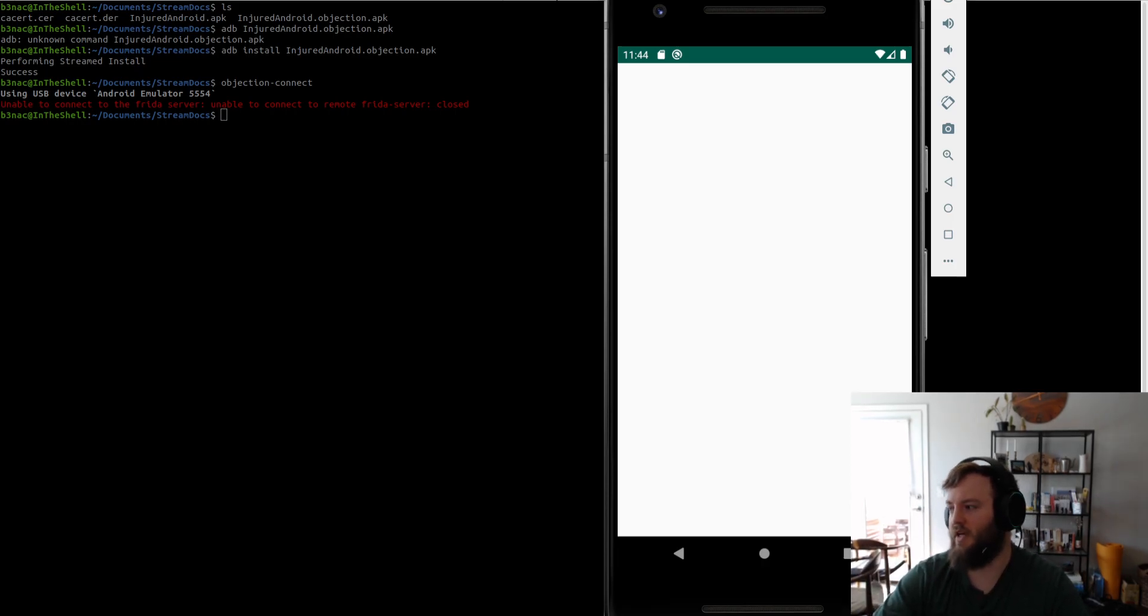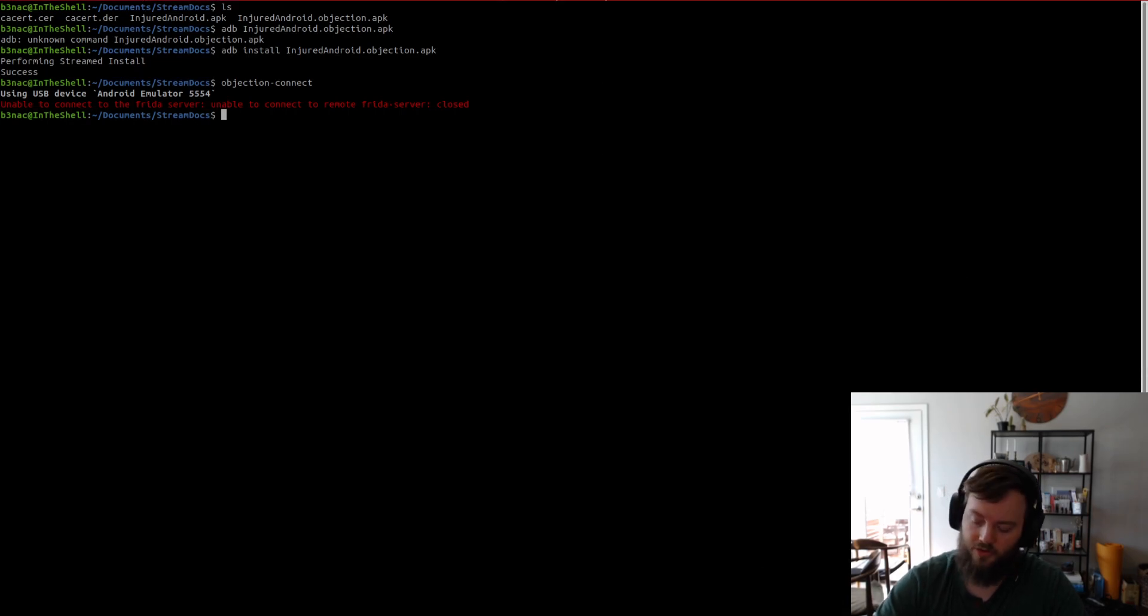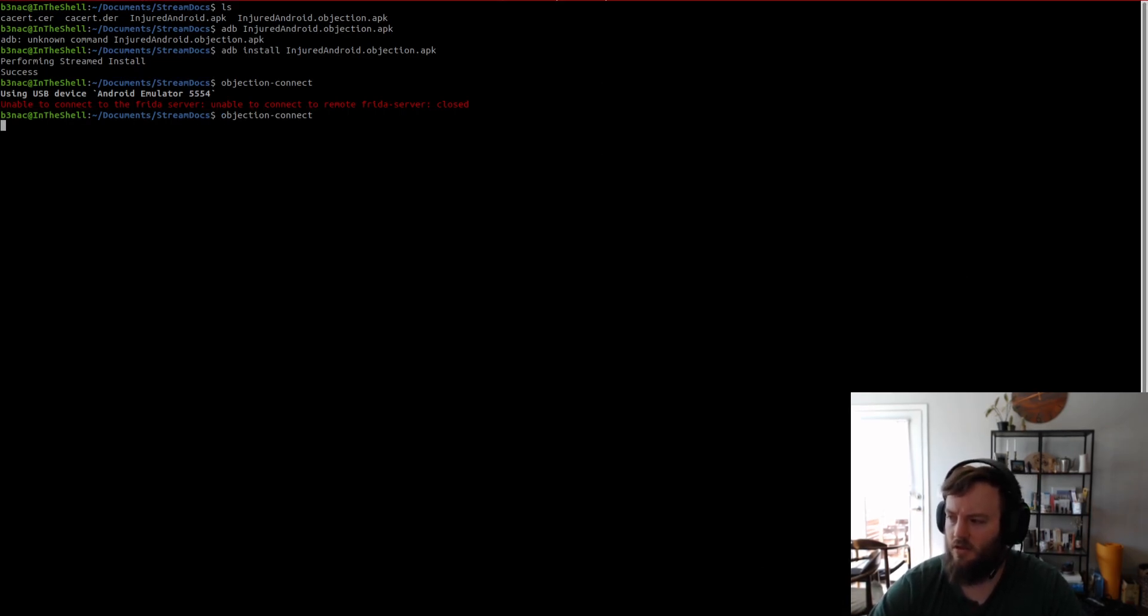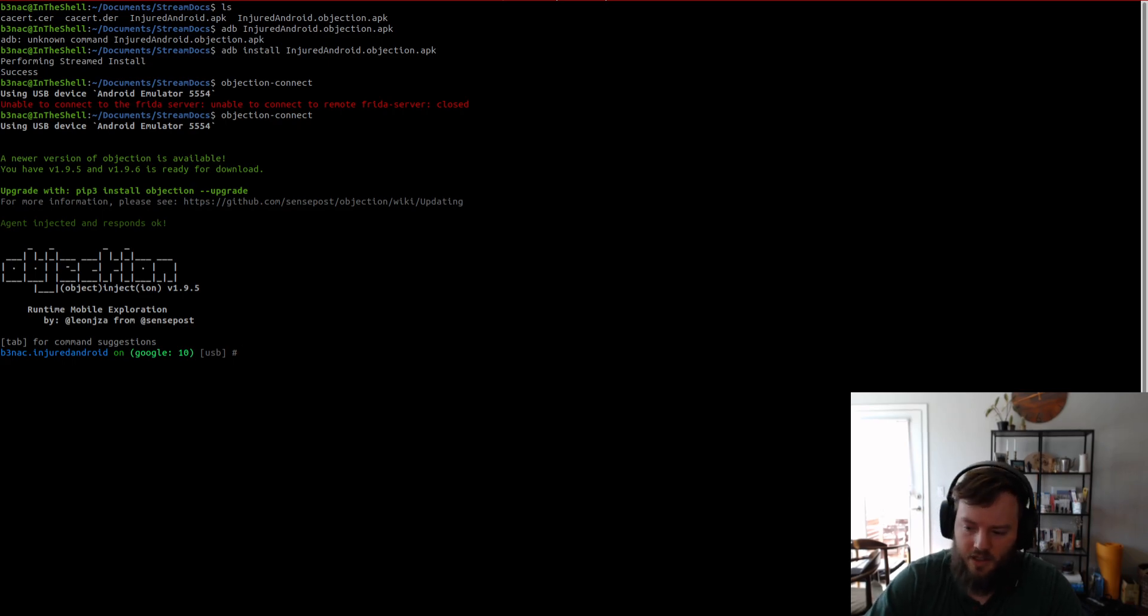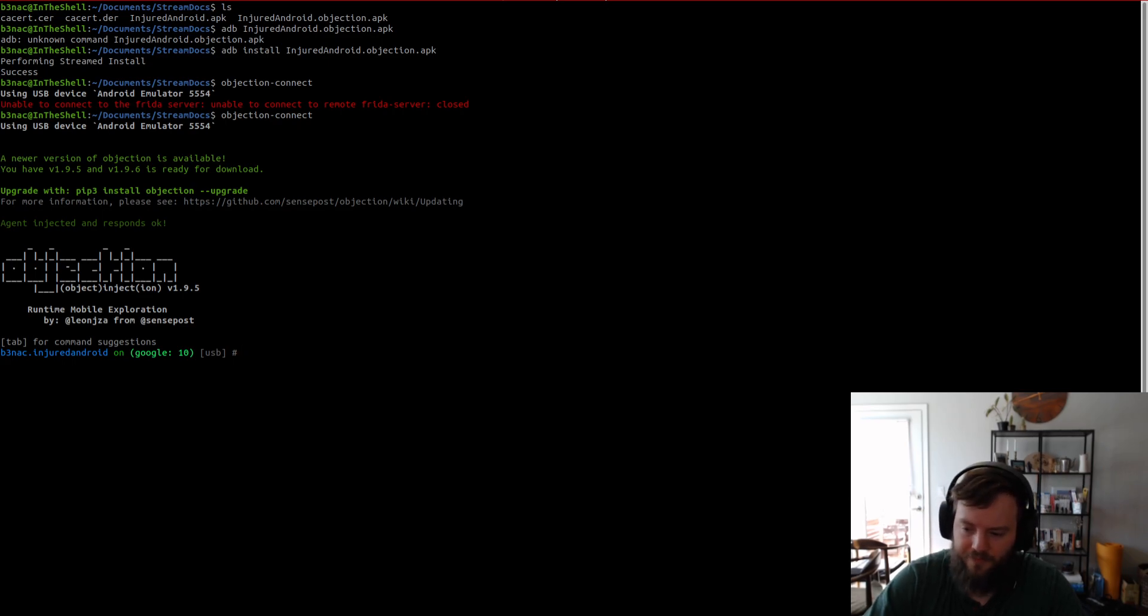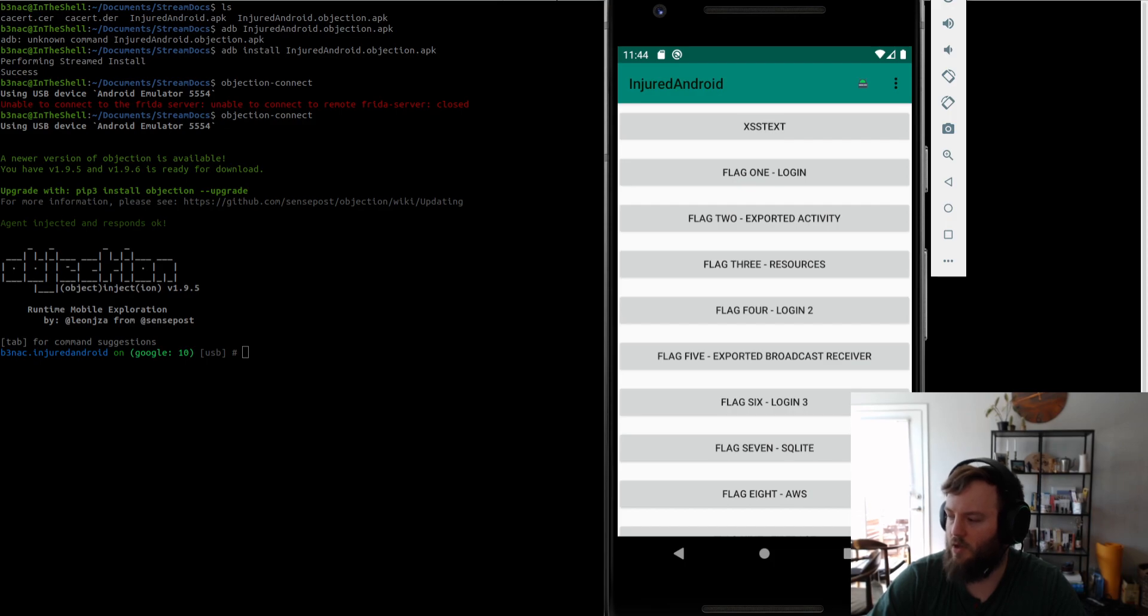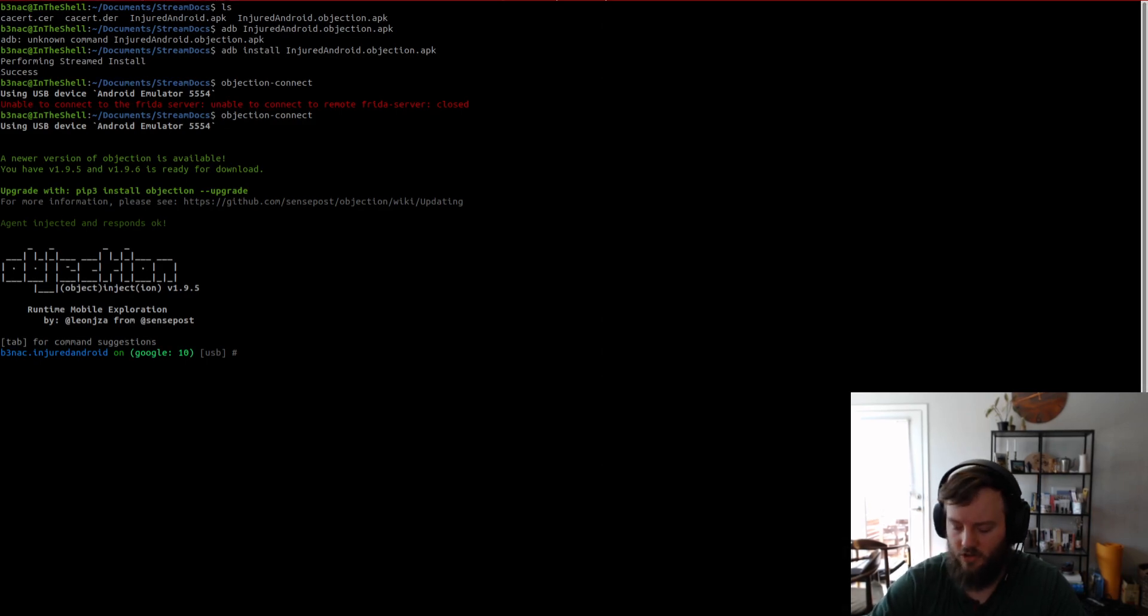And then after you connect, it will continue with, it will resume the process. So, yay connected. And now we're at the main. Now we're at the main launch screen for the app.